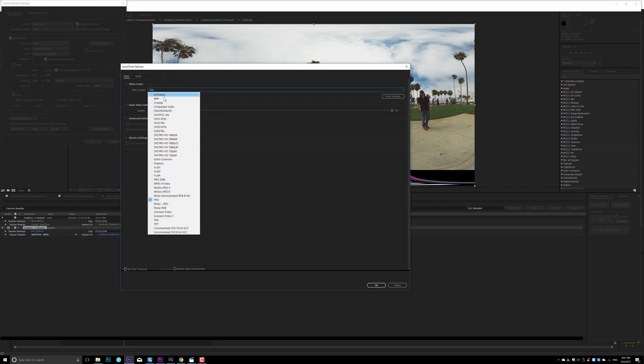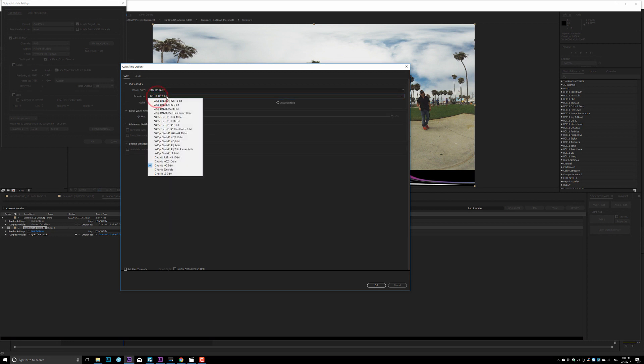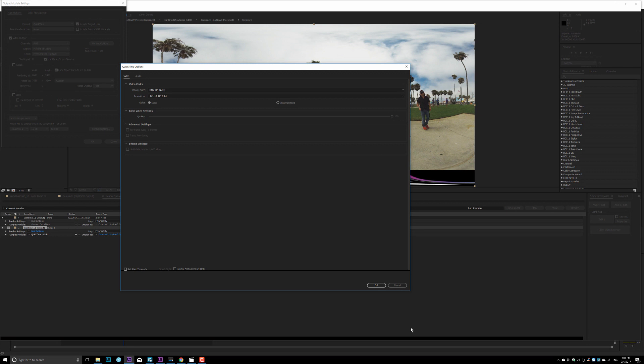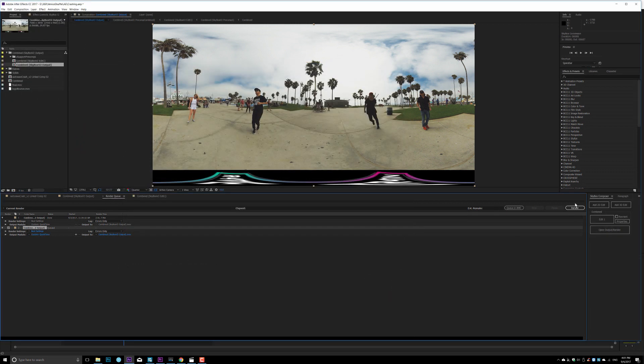Actually in here, you don't even pick QuickTime, you can directly pick the Avid Codex, right here, DNxHR. And here, same thing, 8-bit HQ and highest quality. And then you can render directly from After Effects.